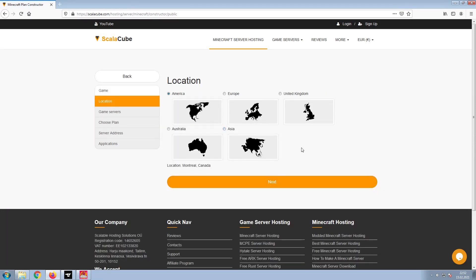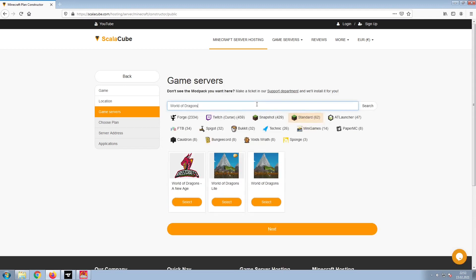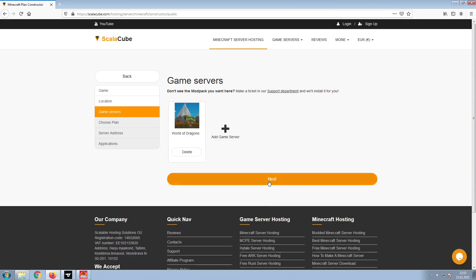Select your server location and click Next. Select the game server you would like to install and click Next.